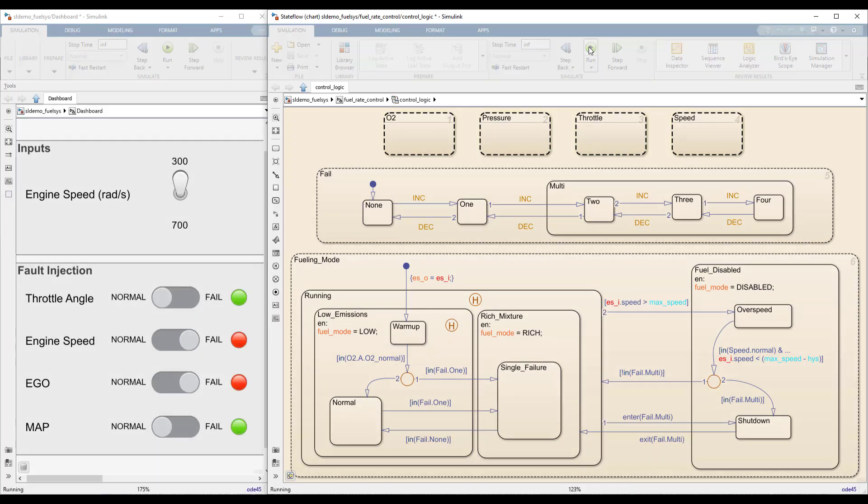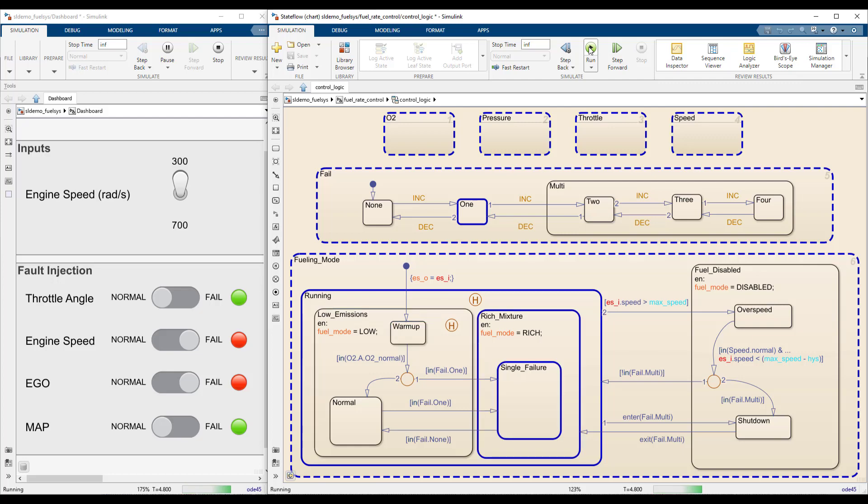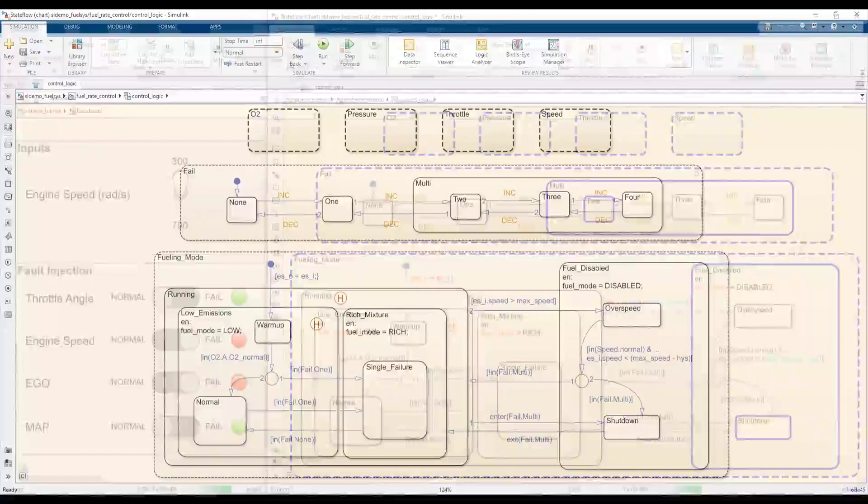Stateflow provides powerful tools for modeling complex logic. This video will show you how to use its visual programming features to better understand the behavior of your system.